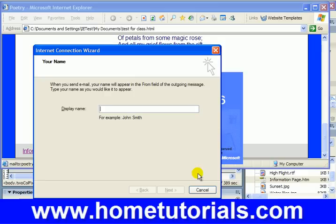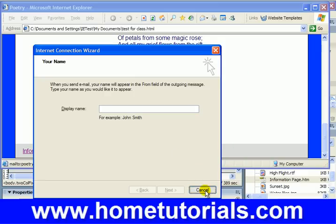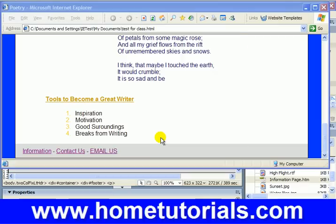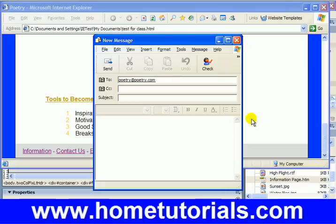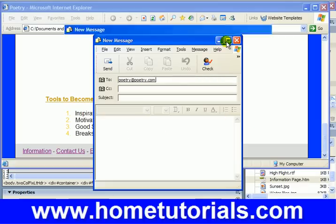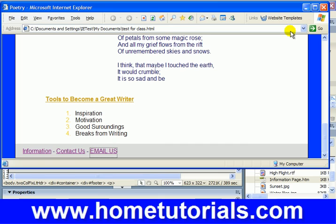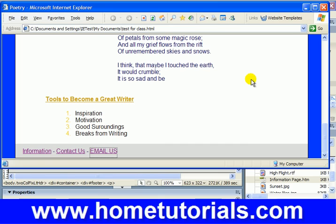I haven't set up Outlook, but basically it's bringing up the wizard. But there it is — poetry at poetry.com. So it's that simple setting up an email link. It's super easy.